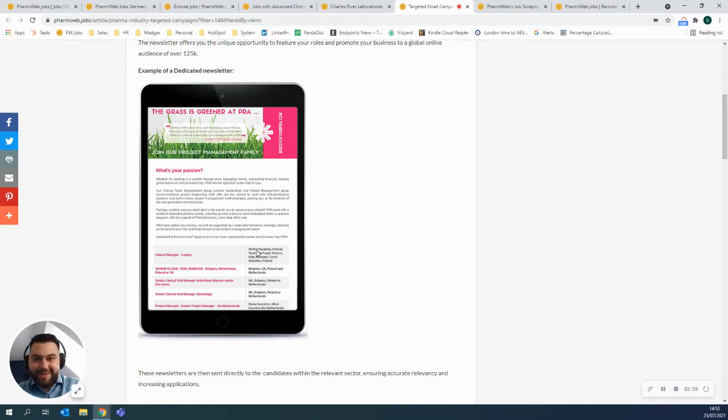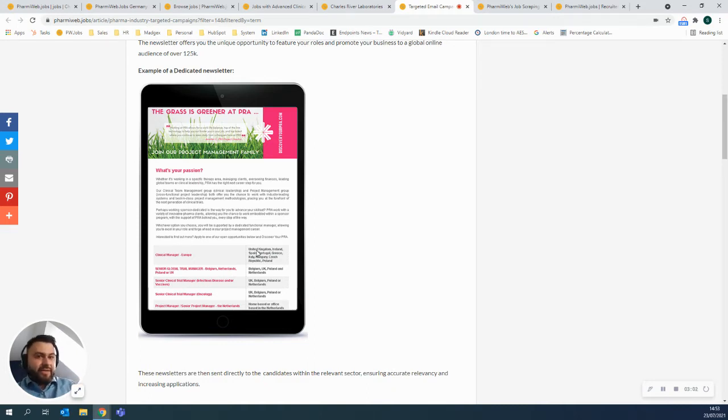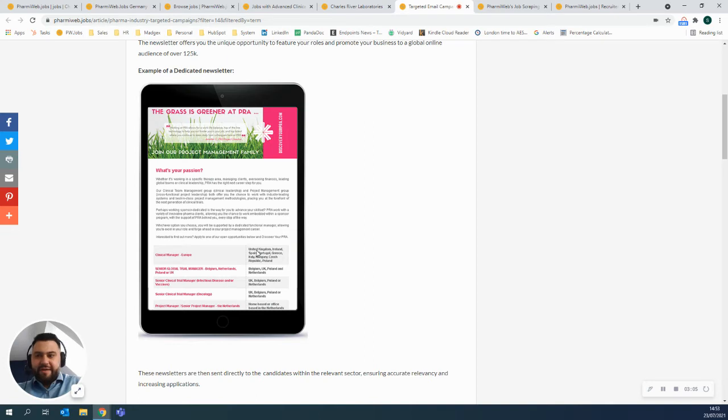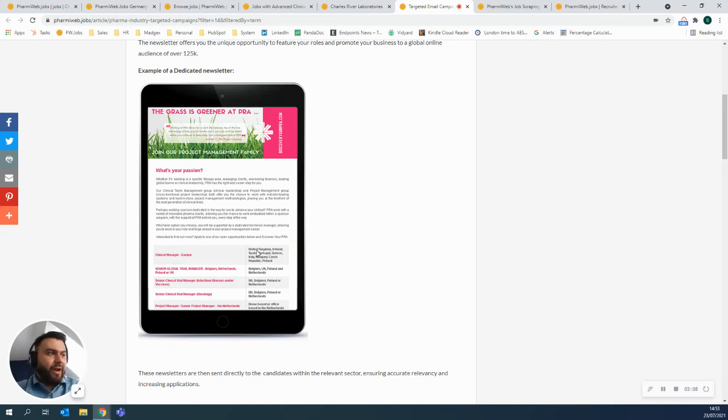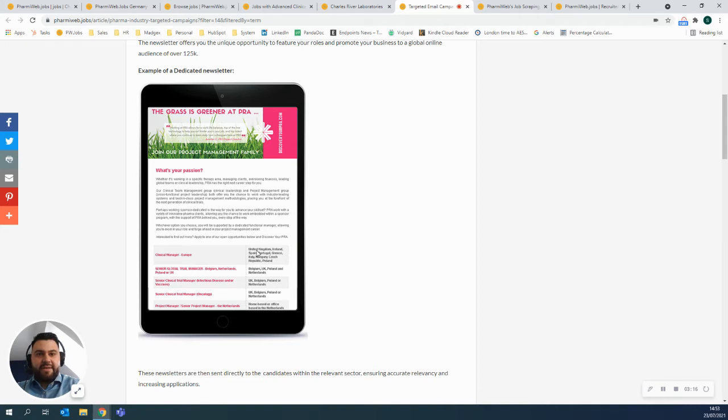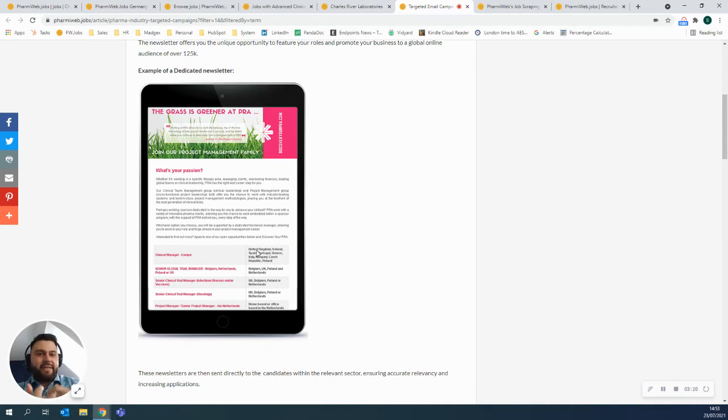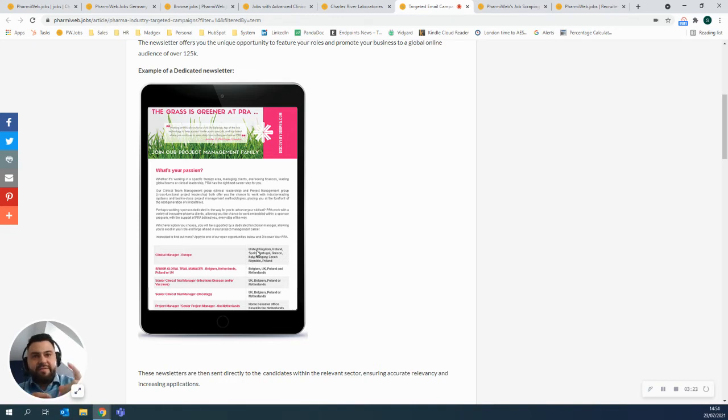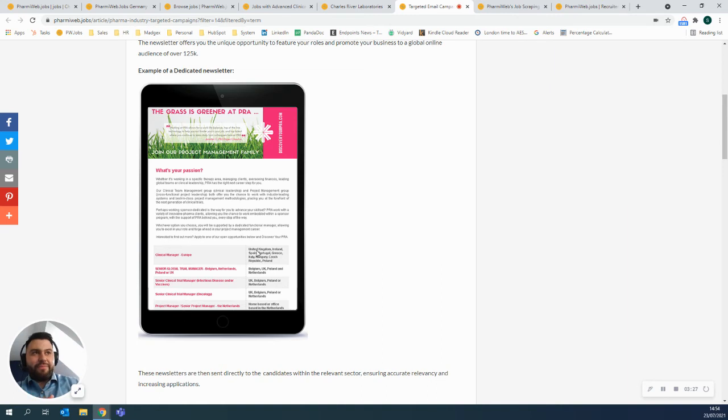So yeah, our open rate is really high as well. It's about 14-15% on average. The industry average is about 2%, so we're well up there at the moment. And honestly, it's for two reasons. Number one is because it's opt-in. So the candidate actually says, I want to receive this information, please send it to me. And the second is it's relevant and it's targeted. So you can decide that you only want to receive newsletters that have clinical research jobs, so we could do that for you.